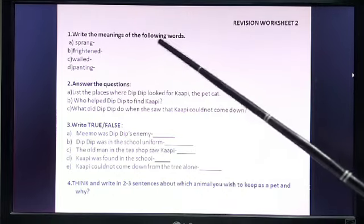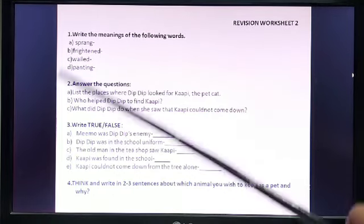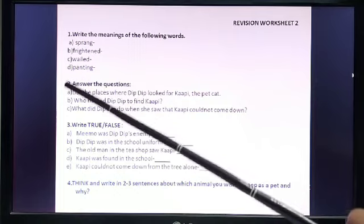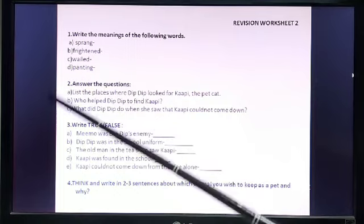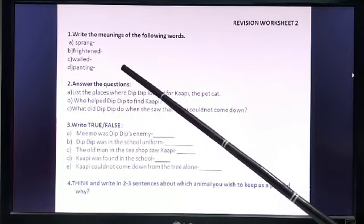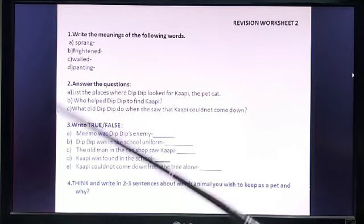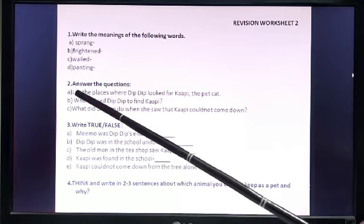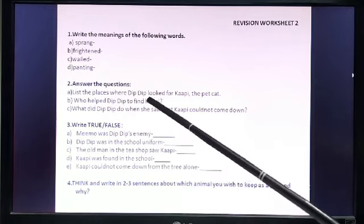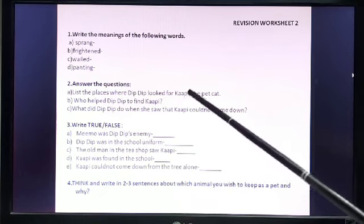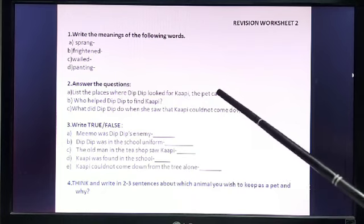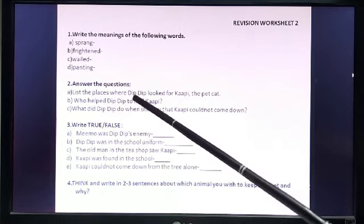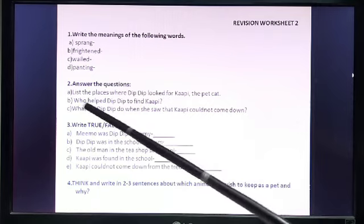Number 1: Write the meaning of the following words — sprang, frightened, wailed, panting. Only these four words I have given. Number 2: Answer the questions. Part A: List the places where Dibdib looked for Kapi the pet cat. You have to write the names of the places where Dibdib looked.